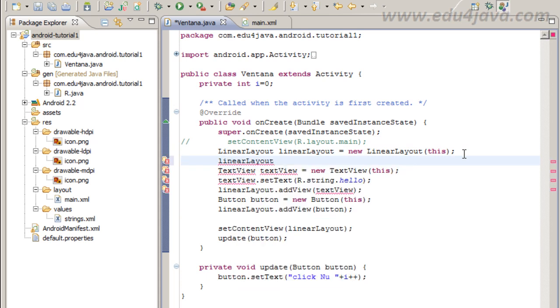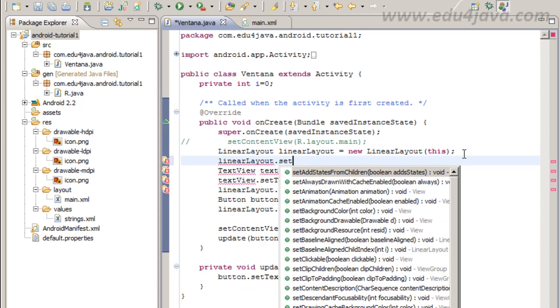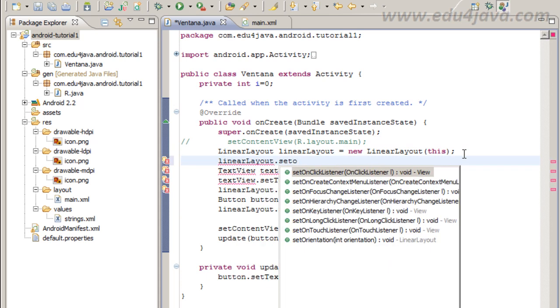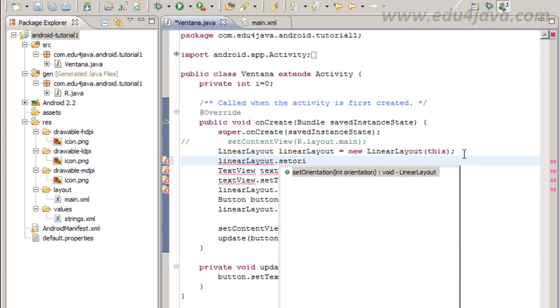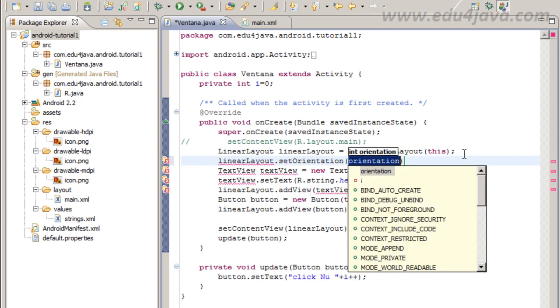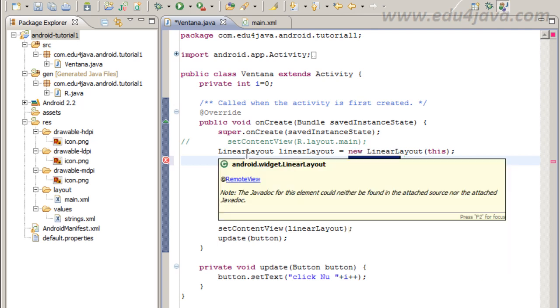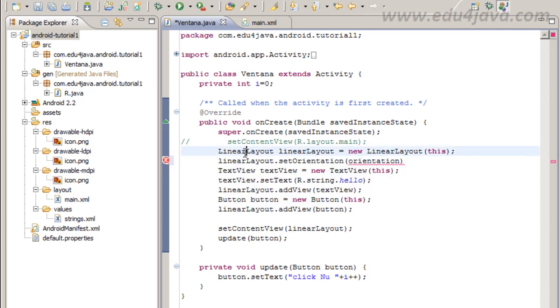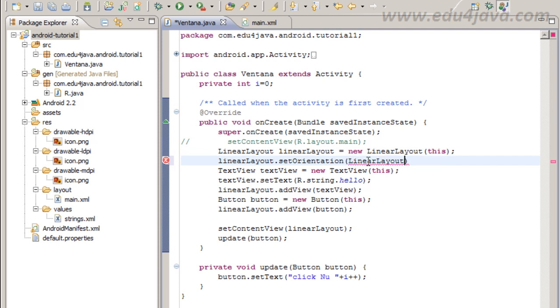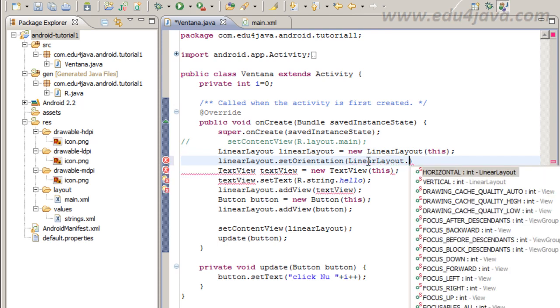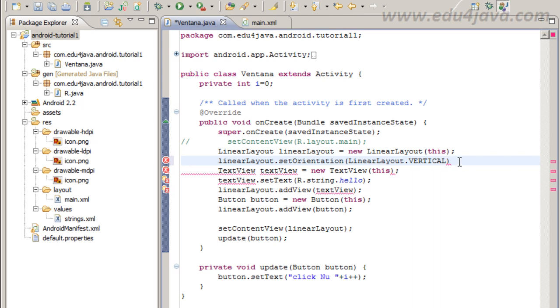We are going to set here the setOrientation. Orientation is int. Yes, for sure there is a constant in maybe LinearLayout. In LinearLayout dot and we are going horizontal, vertical. This one.